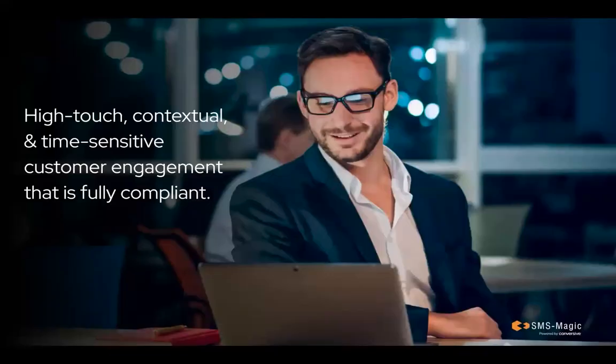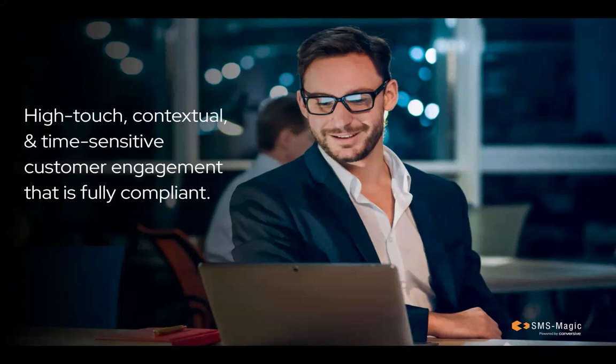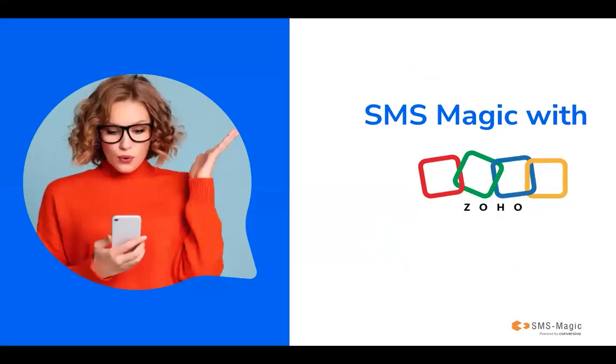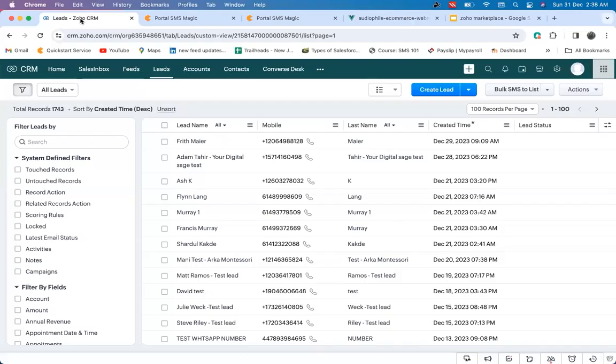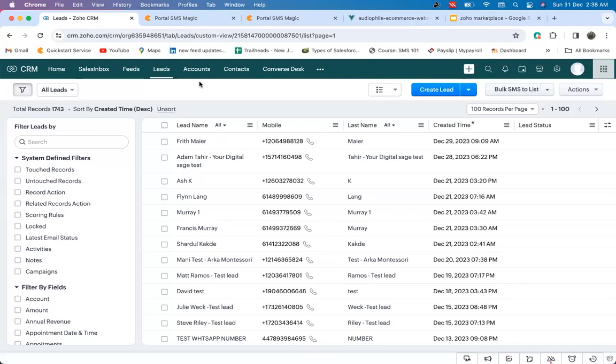SMS Magic is a tool which offers high-touch, contextual, and time-sensitive customer engagement that is fully compliant. Now, let's take a quick walkthrough of how SMS Magic integrates with Zoho CRM. SMS Magic seamlessly integrates with the standard modules as well as the custom modules in Zoho CRM.